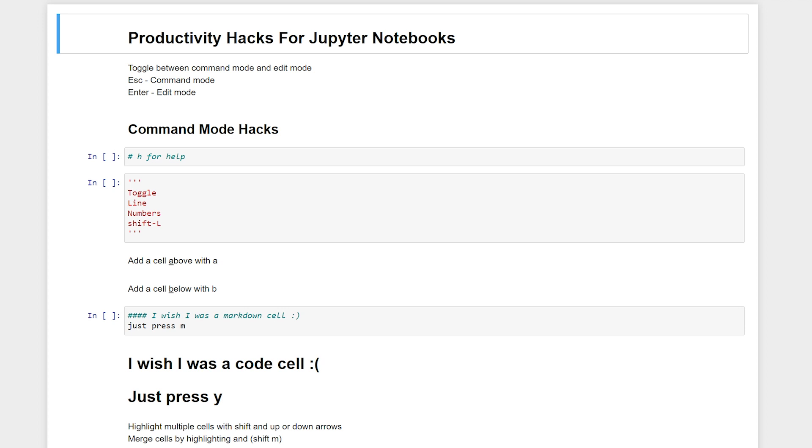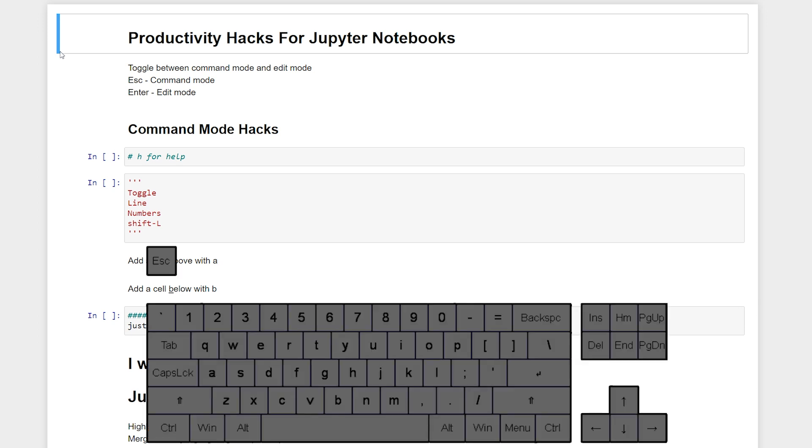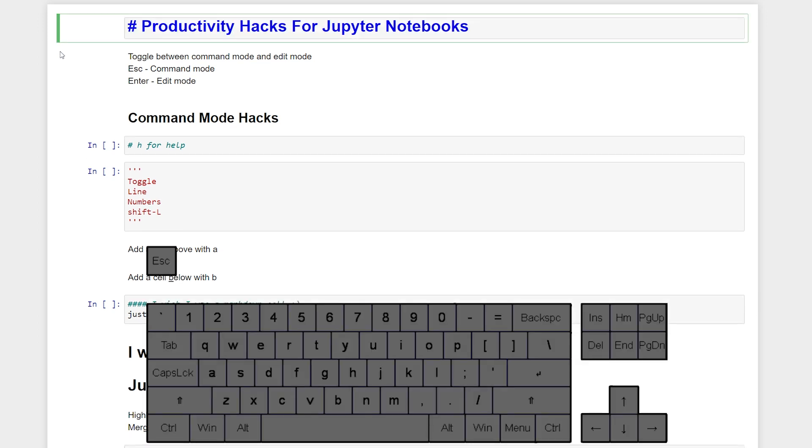Before we get started, it's important to know the difference between two different modes. We have Command Mode, which is indicated by this blue bar here, and we also have Edit Mode, which we can see is indicated with this green bar.